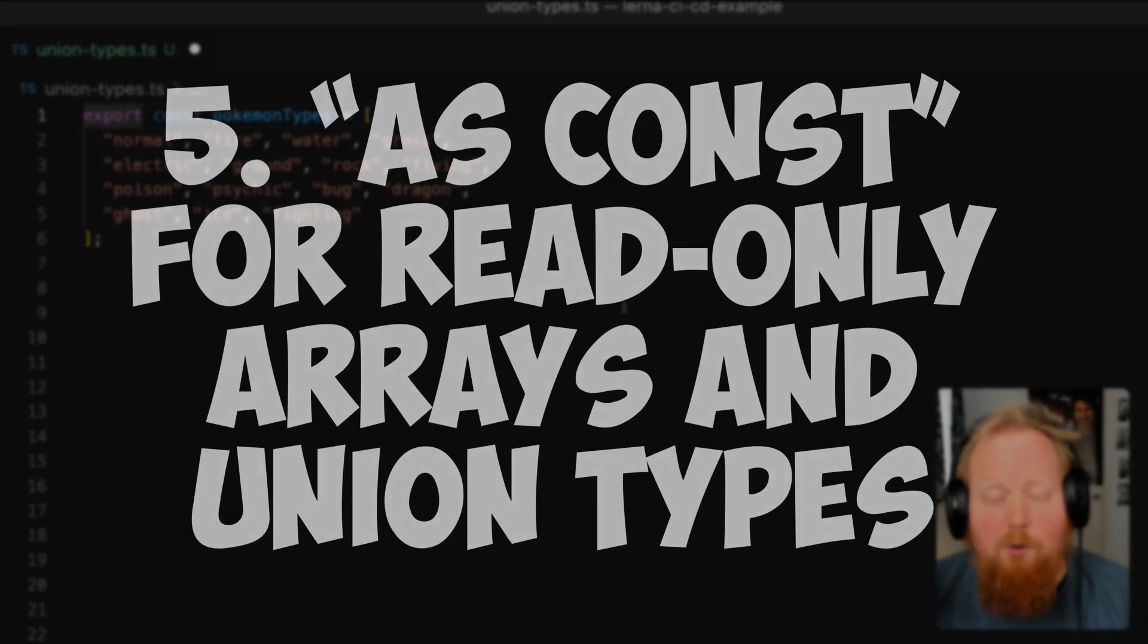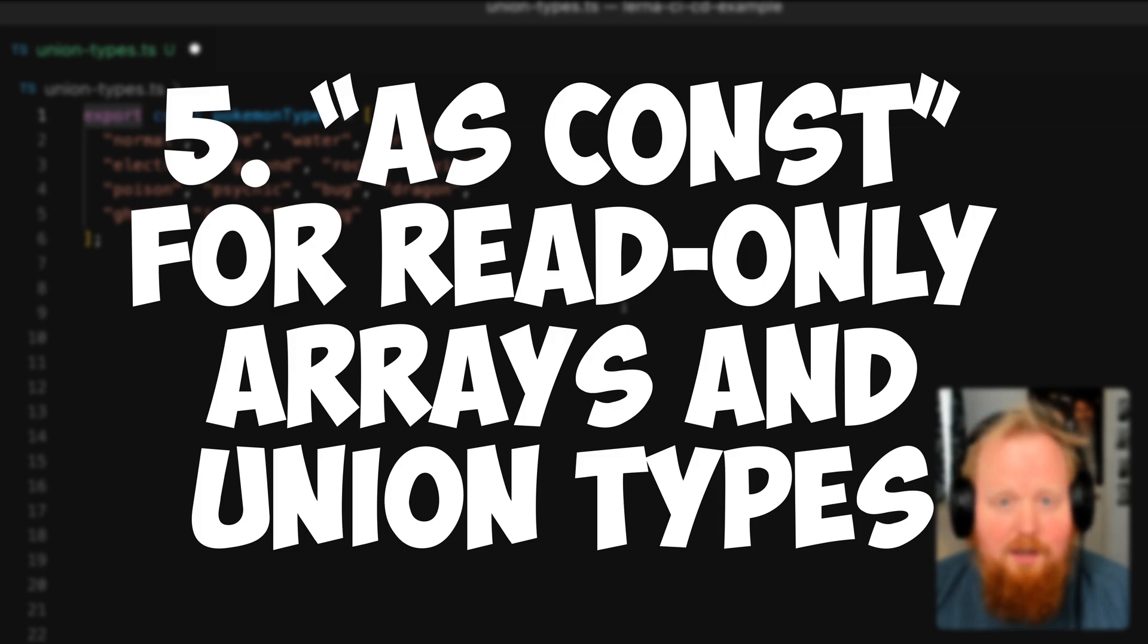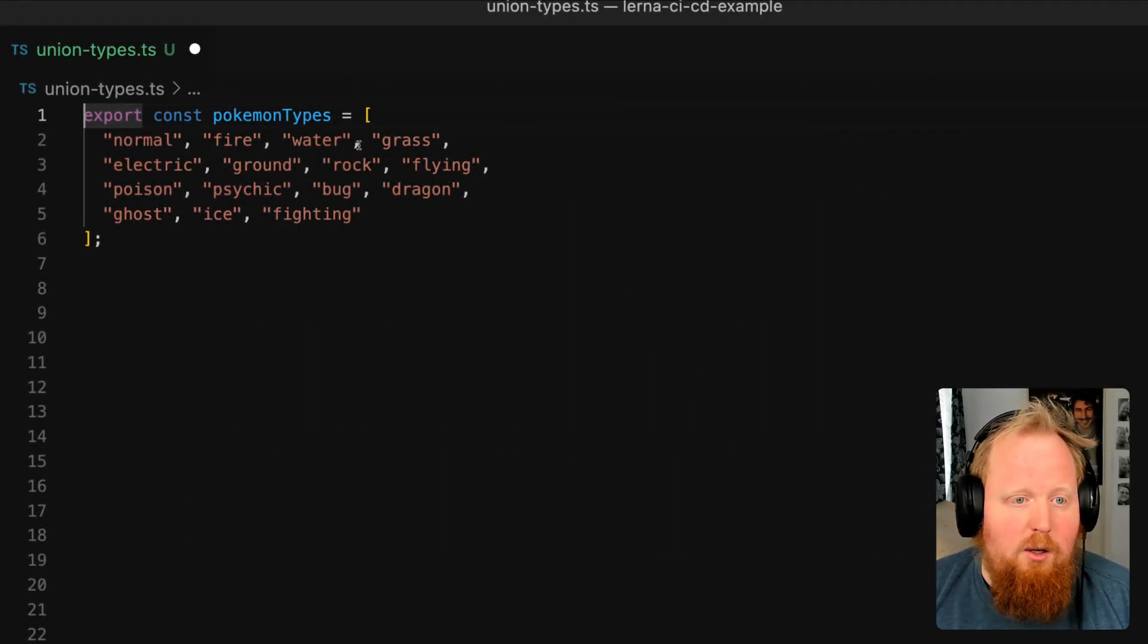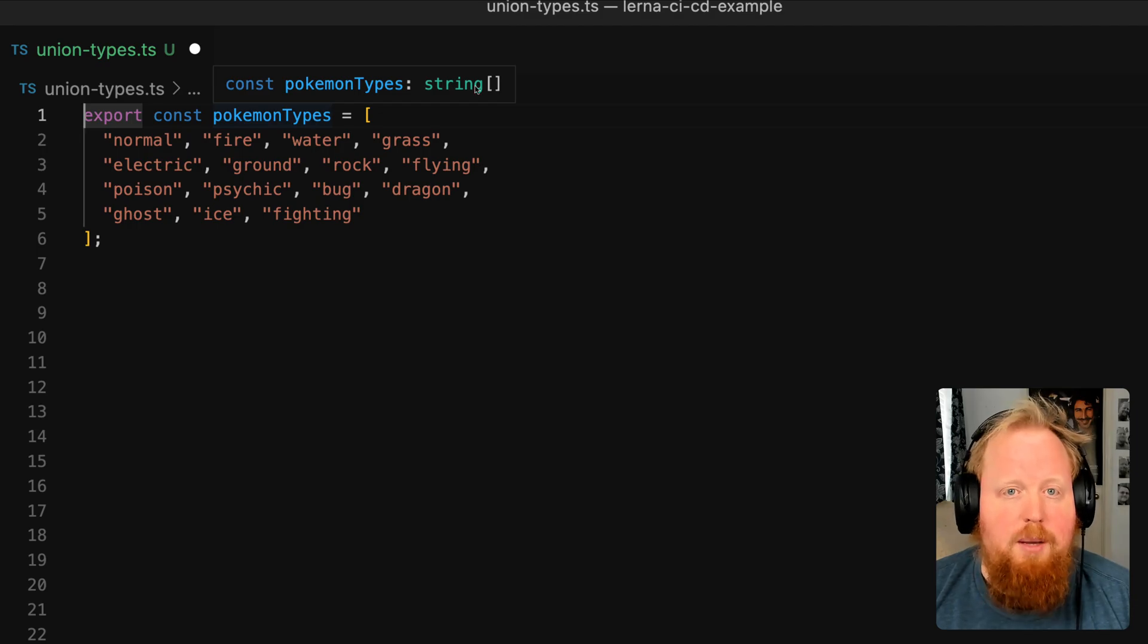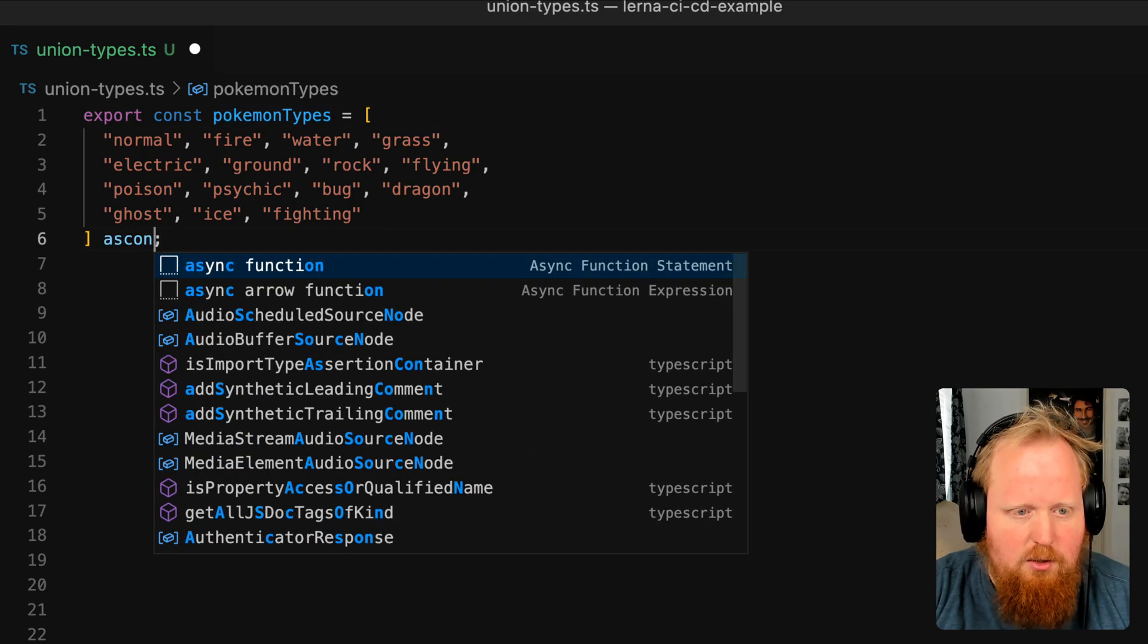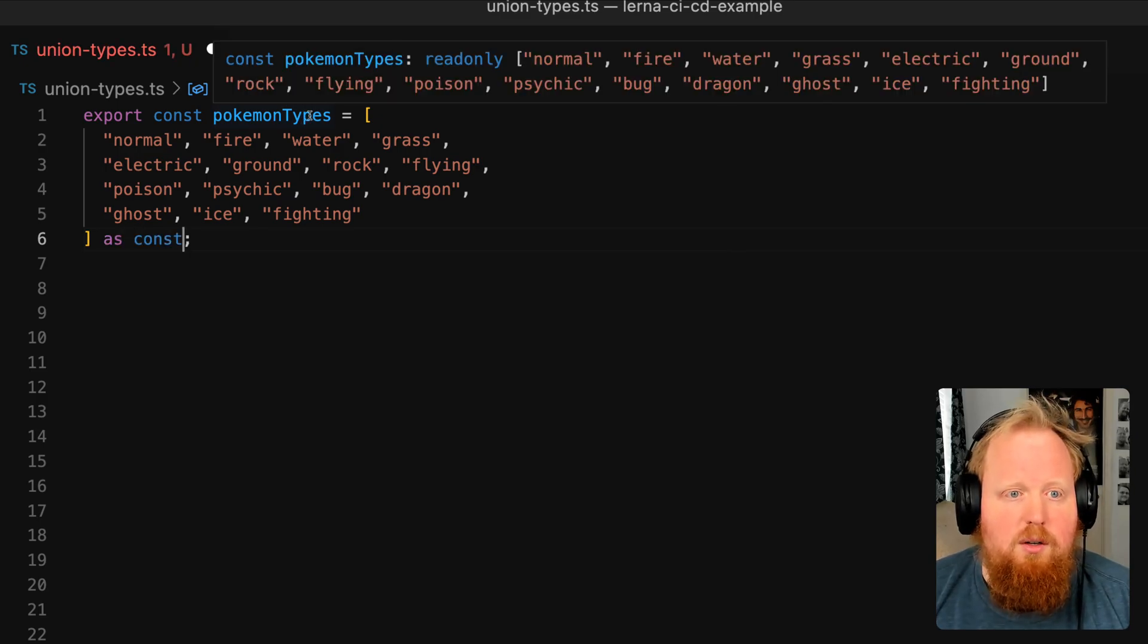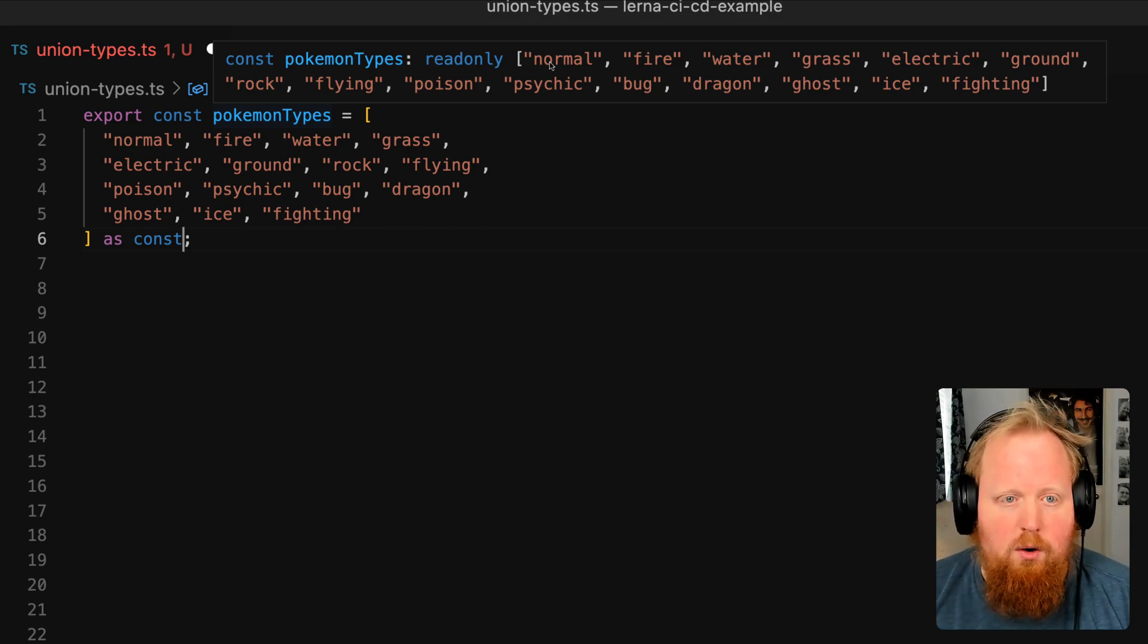Hey folks, today I wanted to talk about using as const with arrays and some of the cool things we can do with that. You can see on screen here we have this Pokemon types array, which TypeScript currently sees as a string array. However, if we use the as const keyword here, we can see that as far as TypeScript's concerned, our Pokemon types is now read only array of these specific strings in this specific order.